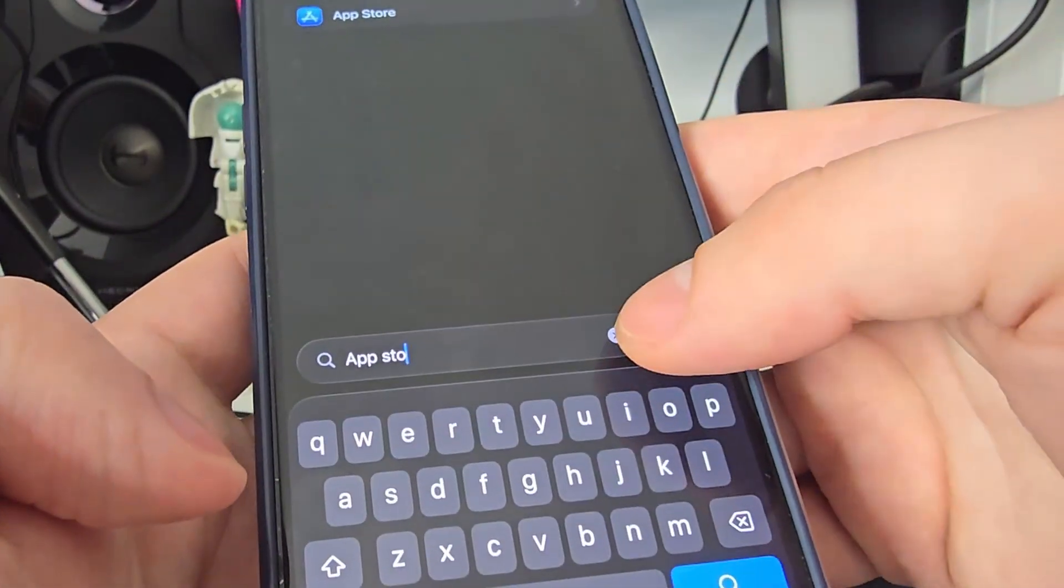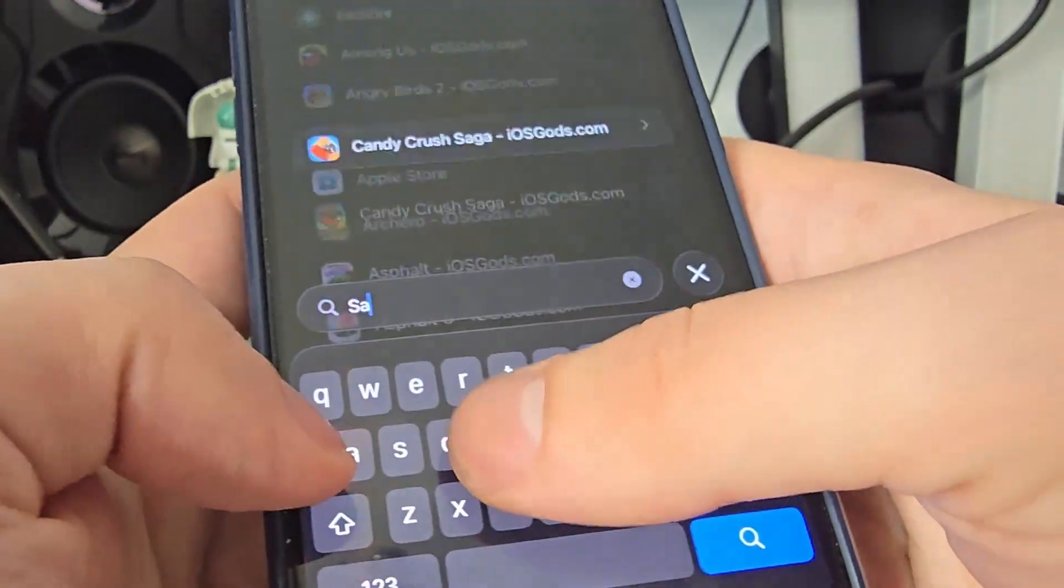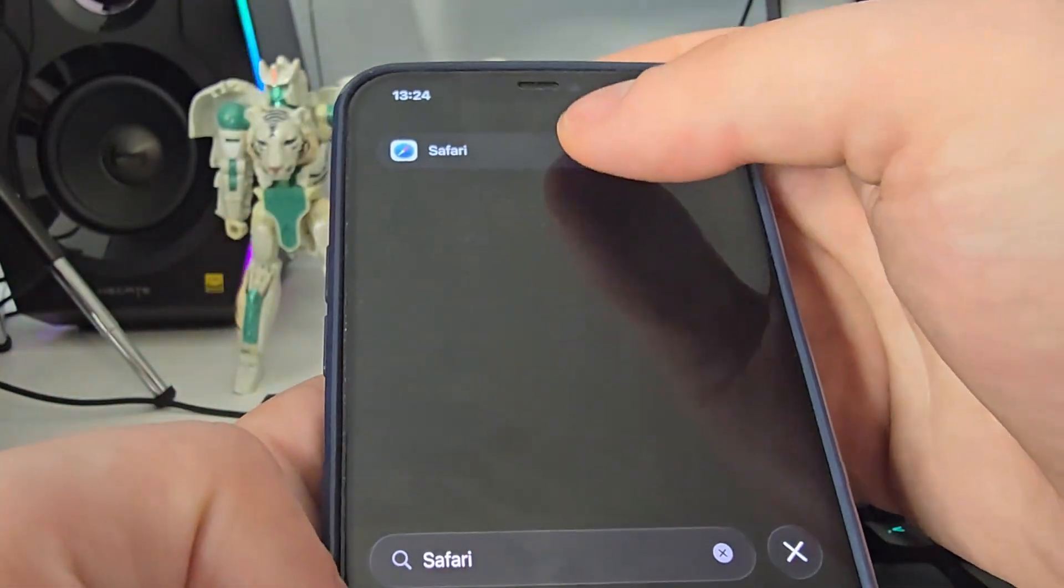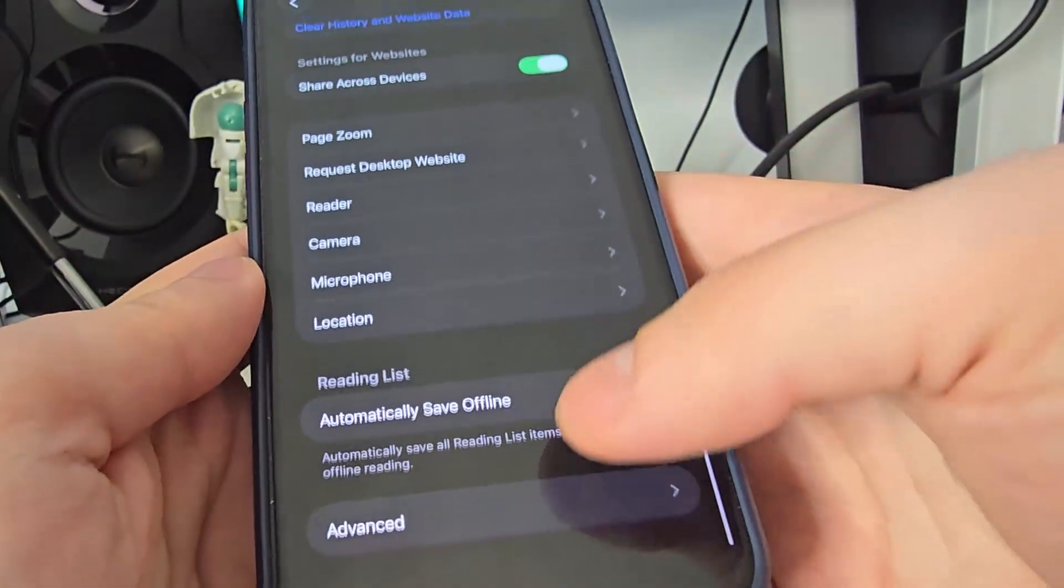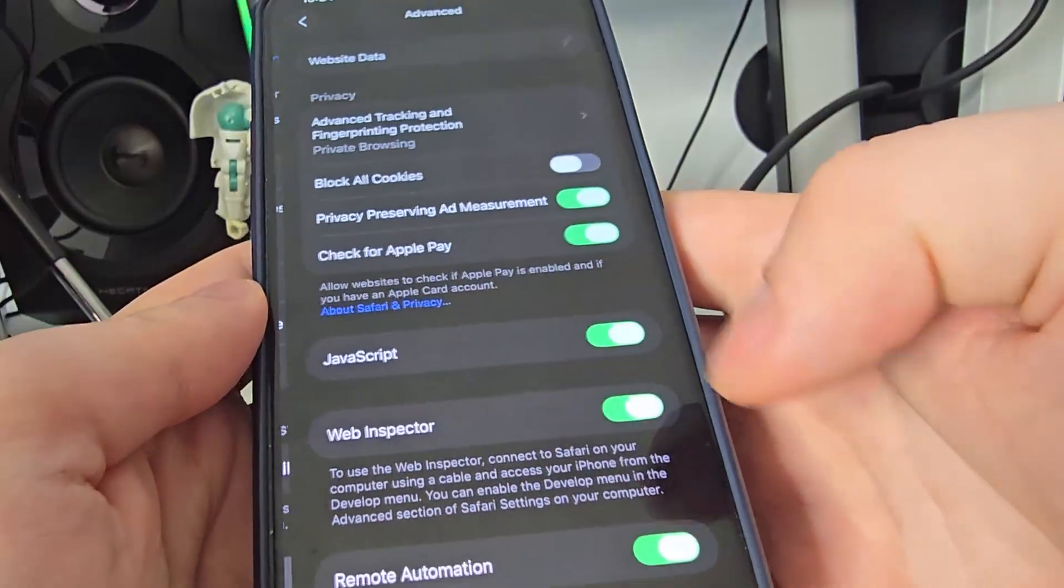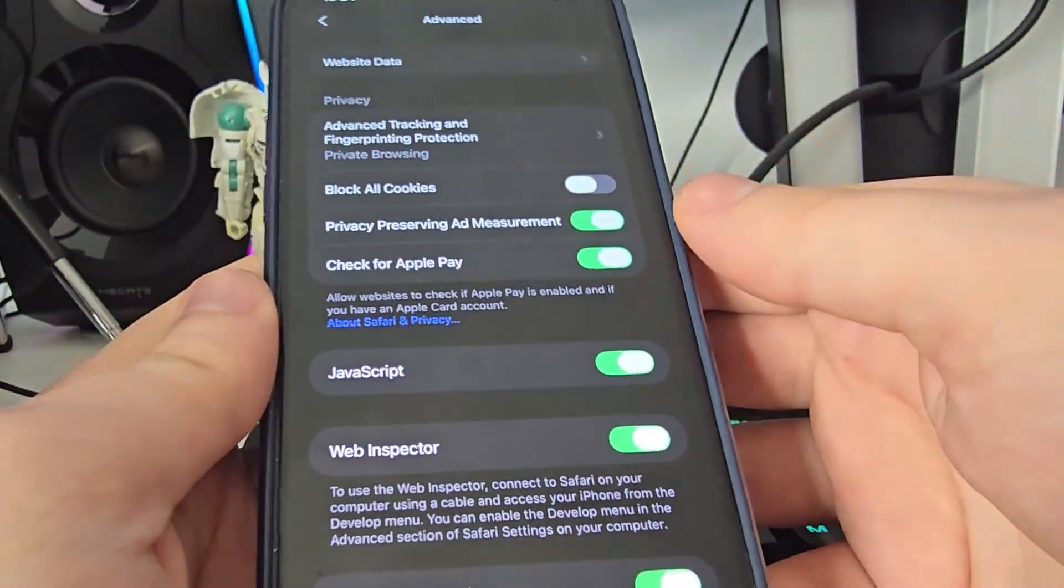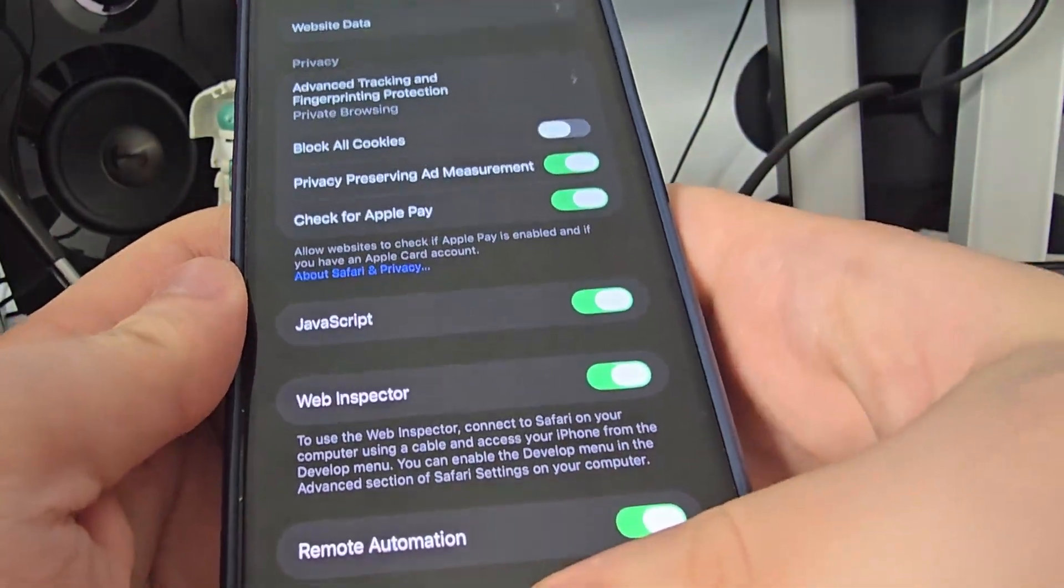After you've done this search for Safari then go all the way down go to advanced and make sure that the JavaScript is turned on. This is important.